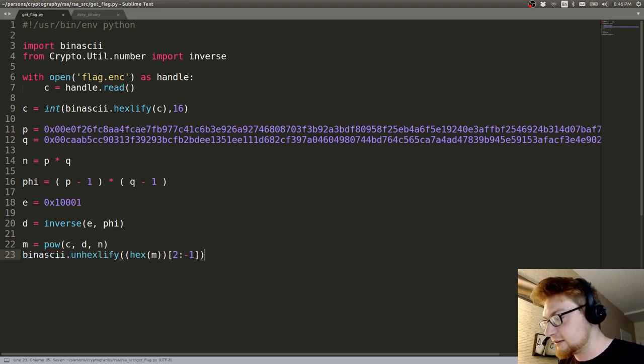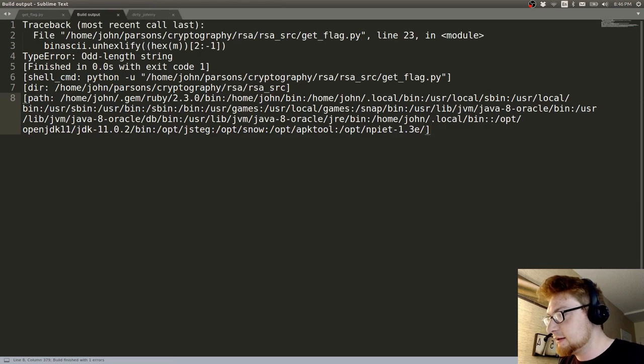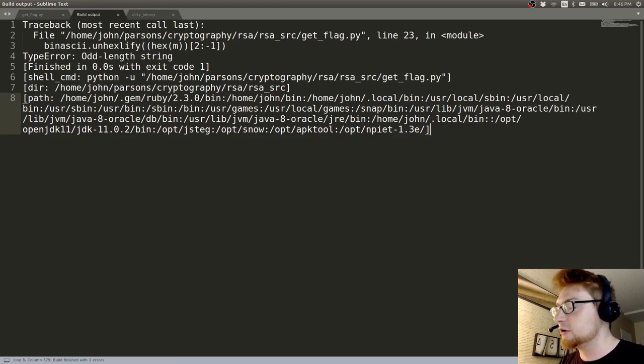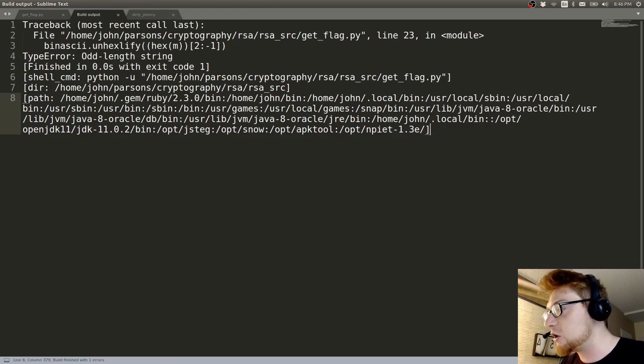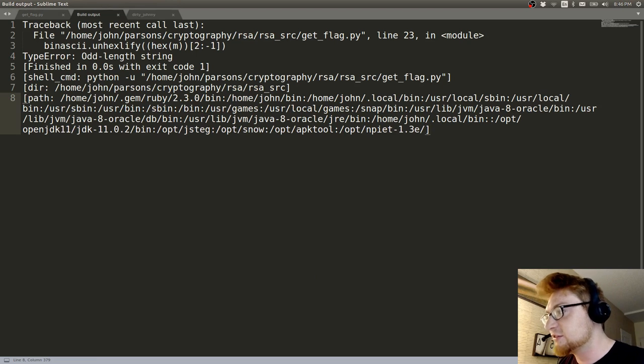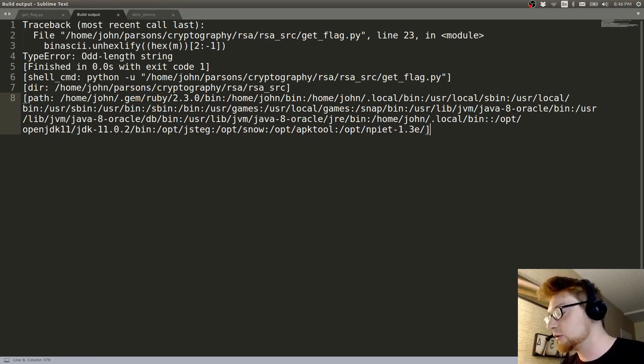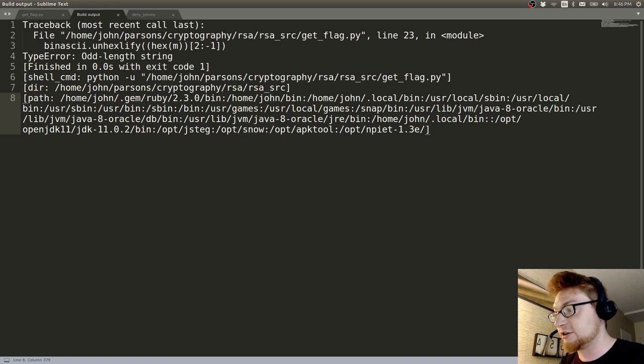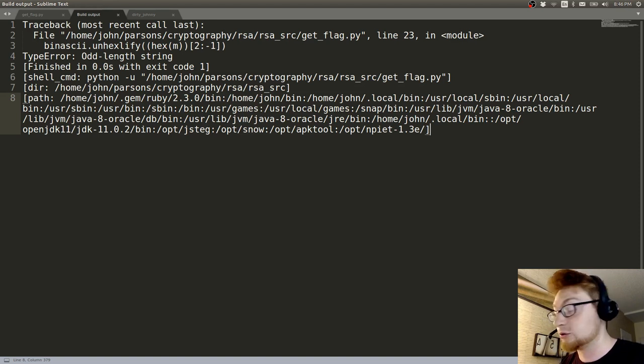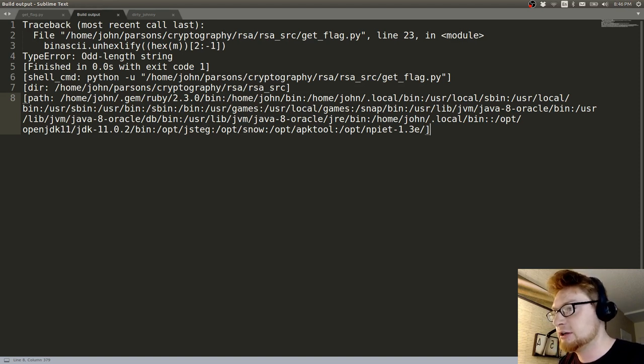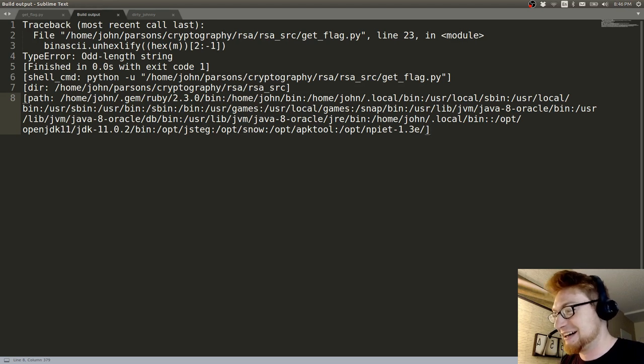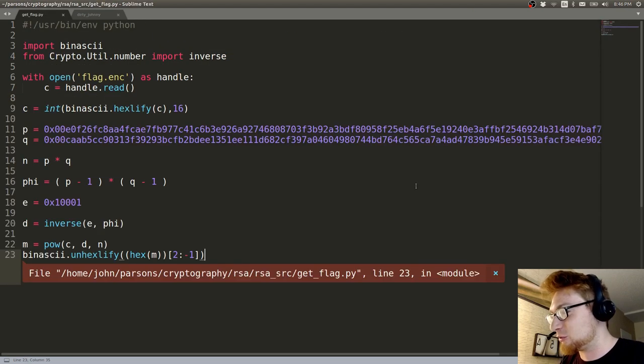The error we get here is we have an odd length string. This is a stumbling block that a lot of people didn't get when they went through this challenge. I actually stumbled with it for way too long. More longer than I should have. I don't know what I'm doing, I'm bad with words today.